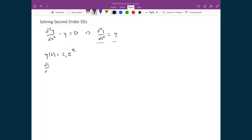We can say dy/dt is going to be equal to the derivative of c₁e^x, which is just c₁e^x. And if I take the derivative of this again to get the double derivative, I get again c₁e^x. So this function does satisfy the differential equation — if I plug it in, I find that it satisfies the equation. So we know we have at least one solution.